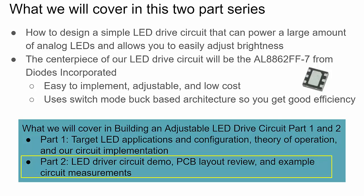In part two, we're going to focus on the LED driver circuit demo, showing it in action powering a strip of LEDs with the current being adjusted slowly. We'll see the LEDs get brighter and dimmer, then bright again in a video. We'll also see the circuit itself, the PCB layout, and some example circuit measurements.